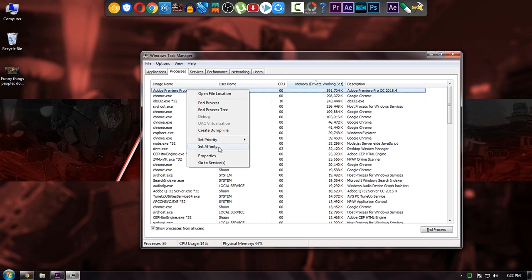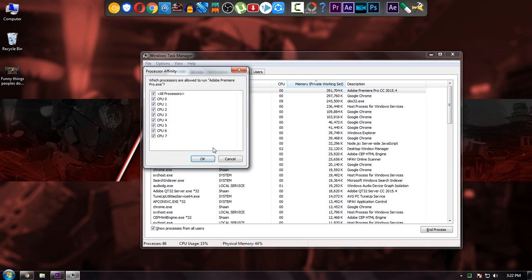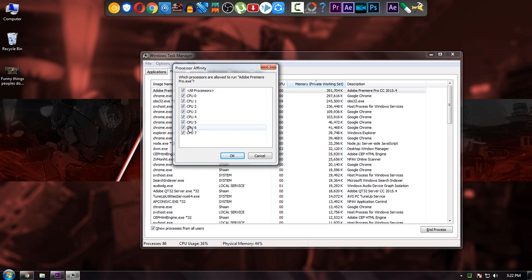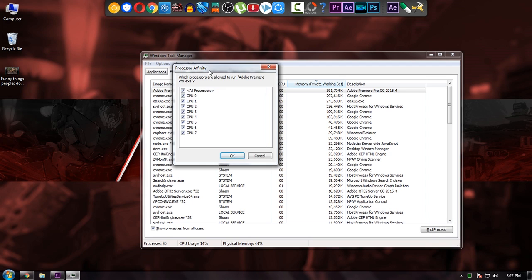Then right-click and set affinity. As you can see, all 8 cores are selected. In my PC, I have 8 cores. In your PC, it might be 2, 4, or 6.